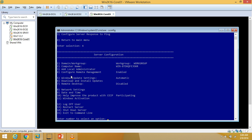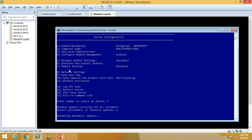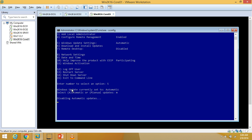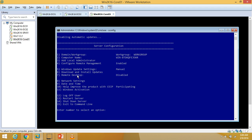Returning to the main menu, I'll now select option 5 — Windows Update settings — and set updates to manual. Typing M and pressing Enter disables automatic updates. Windows Update is now set to manual, and the system will never automatically check for updates.